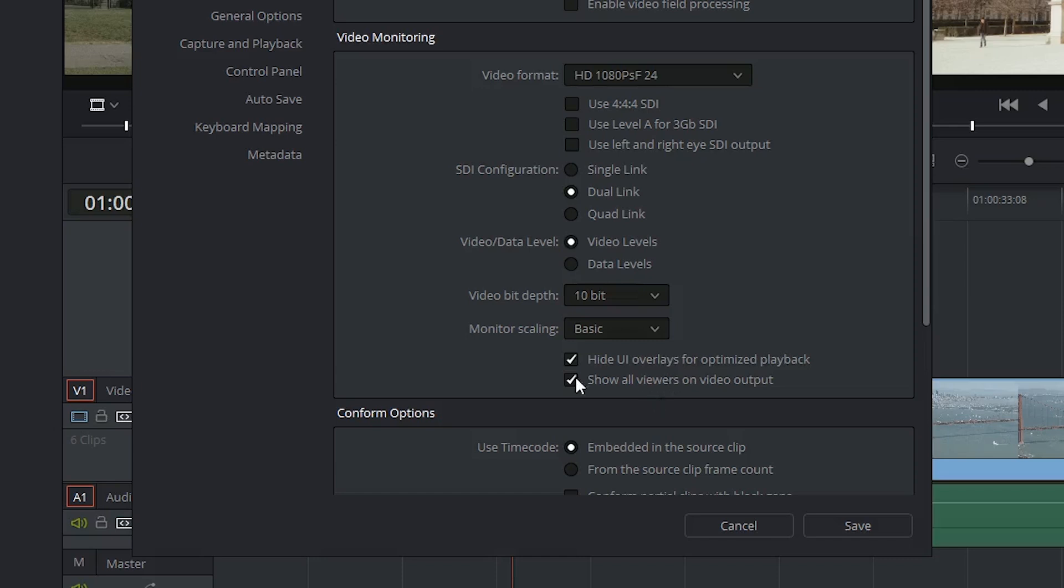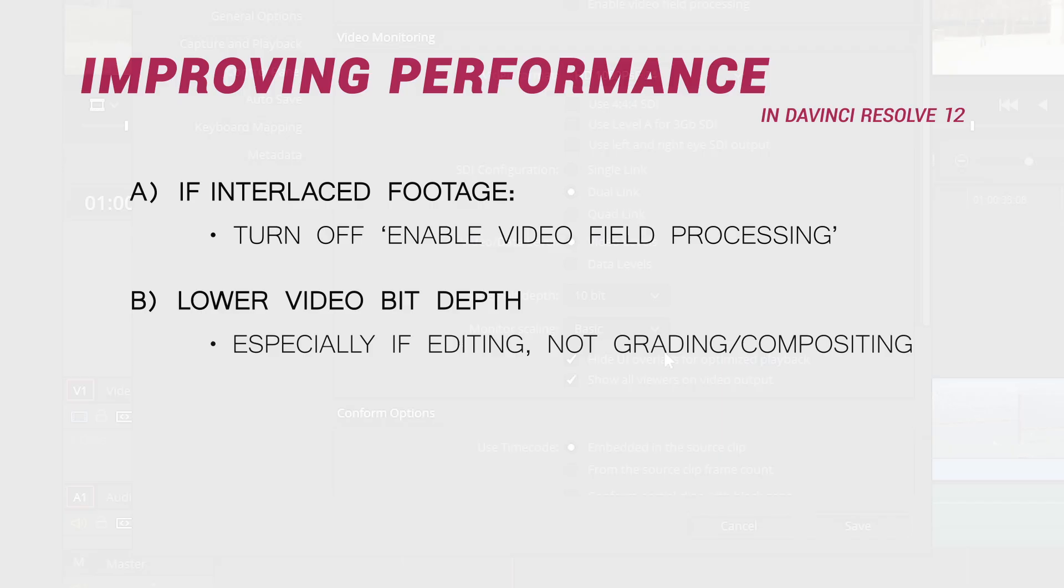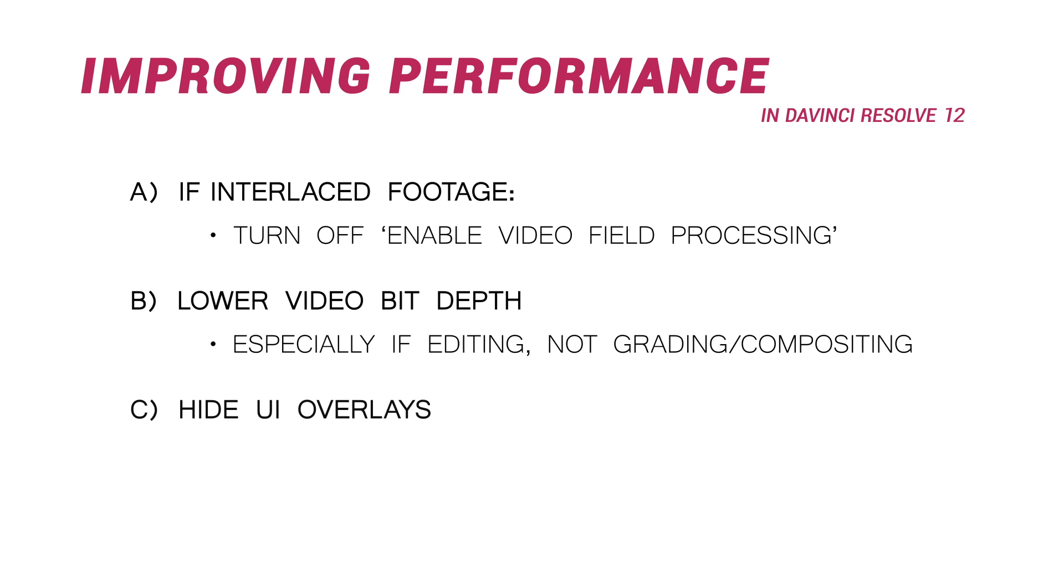Third, you could make sure that hide UI overlays for optimized playback is ticked. This means that when you're playing back a video, you will not be seeing any of the on-screen controls, things like power windows and split-screen views.